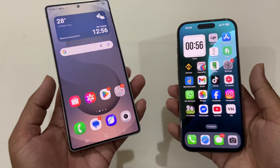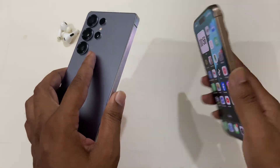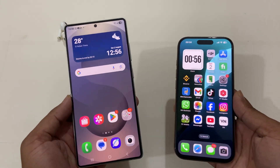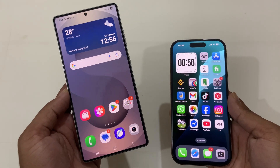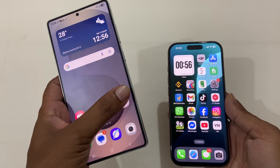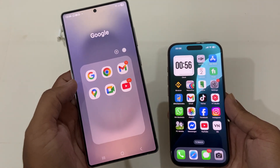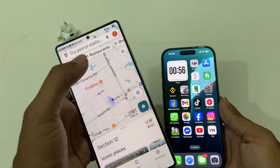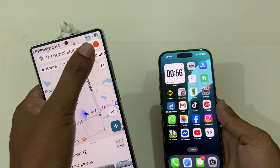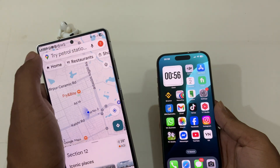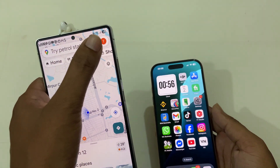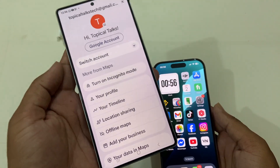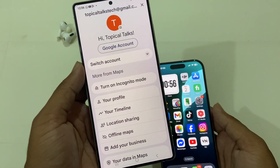How to share location from Android to iPhone easily. Go to Android, open Google Maps, and make sure you are signed in with your Gmail account. If you're not signed in, just sign in with your Gmail account.